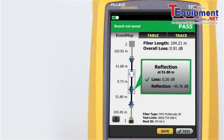Most OTDRs are designed for a myriad of applications, causing the user interface to be difficult to navigate and interpret. OptiFiber Pro combines the latest gesture-based interface technology with the capacitive touchscreen to deliver the most innovative and user-friendly OTDR.